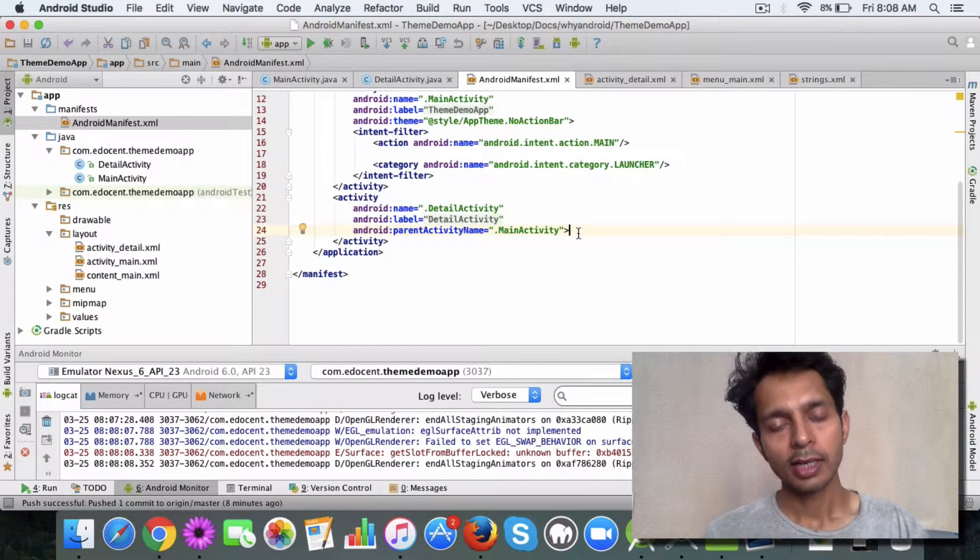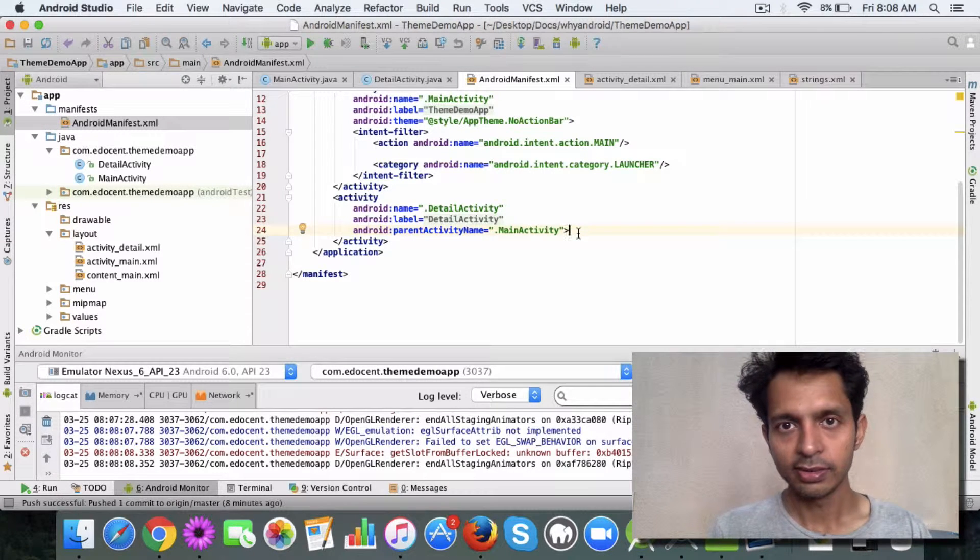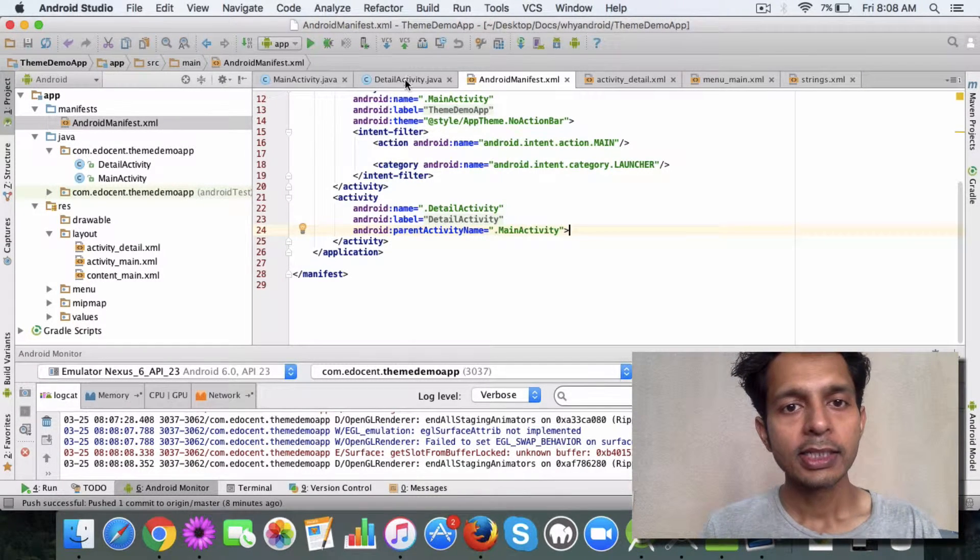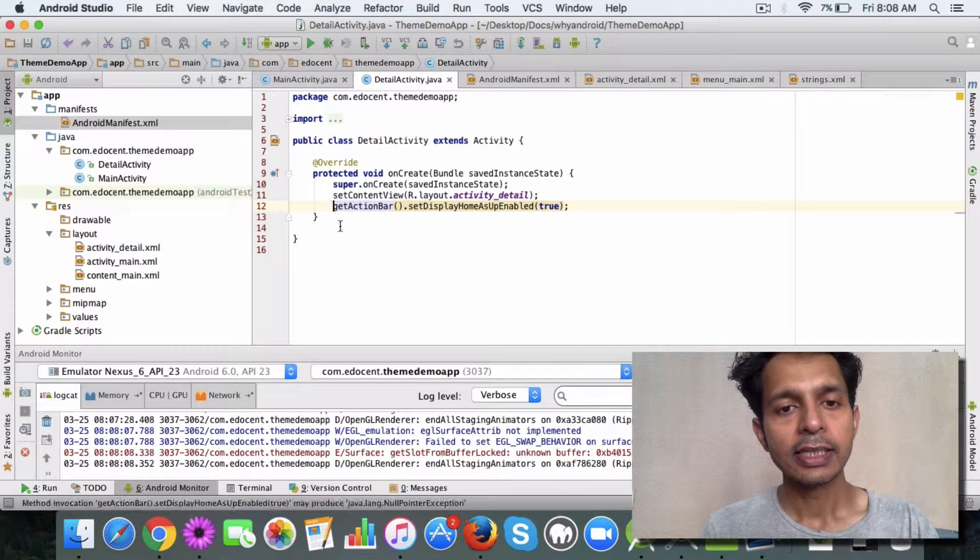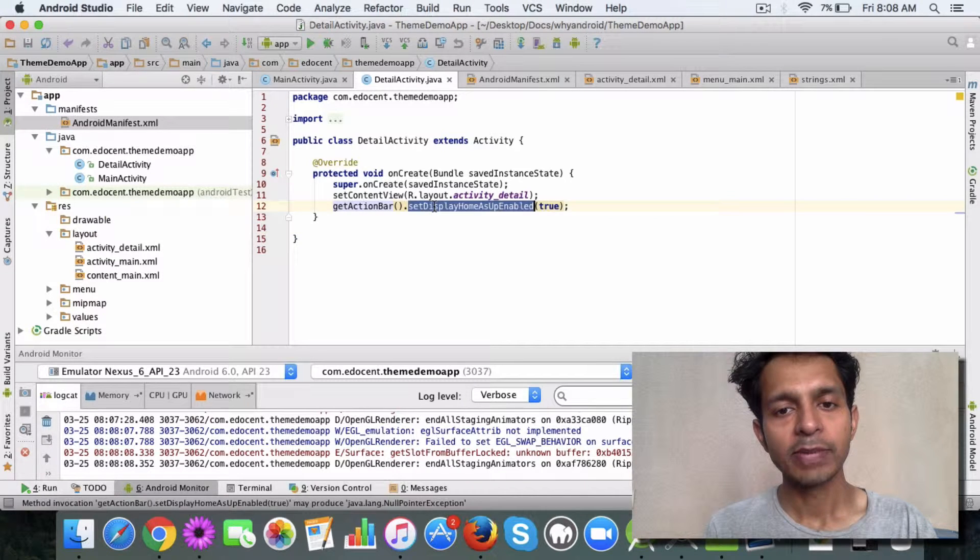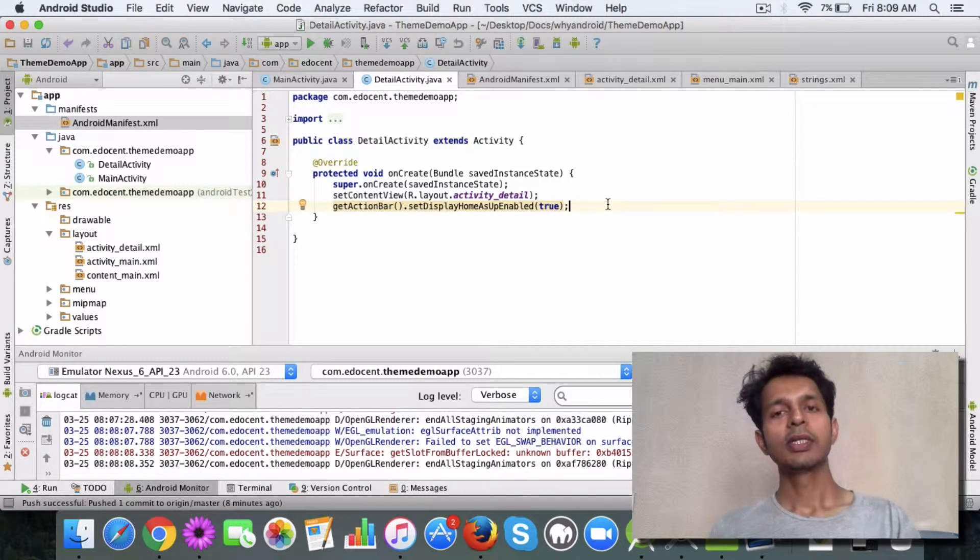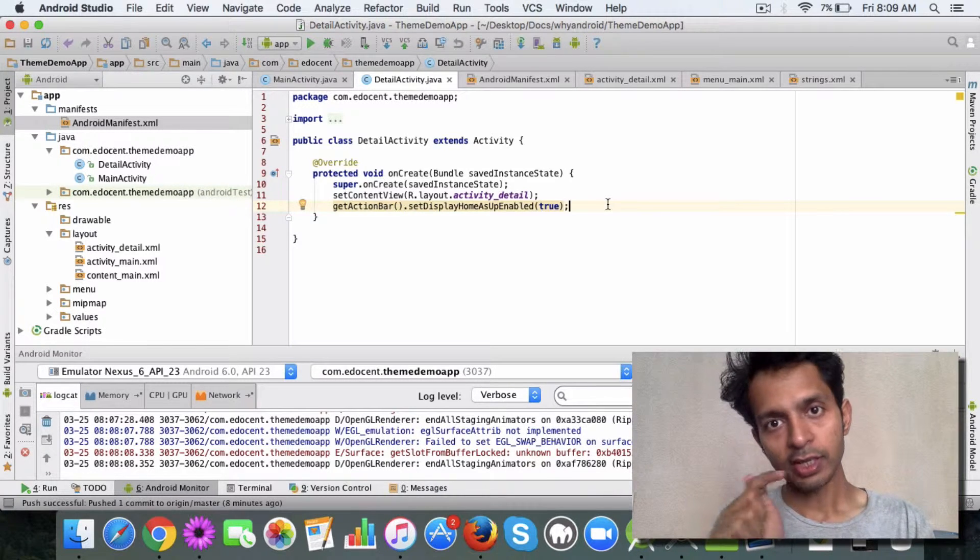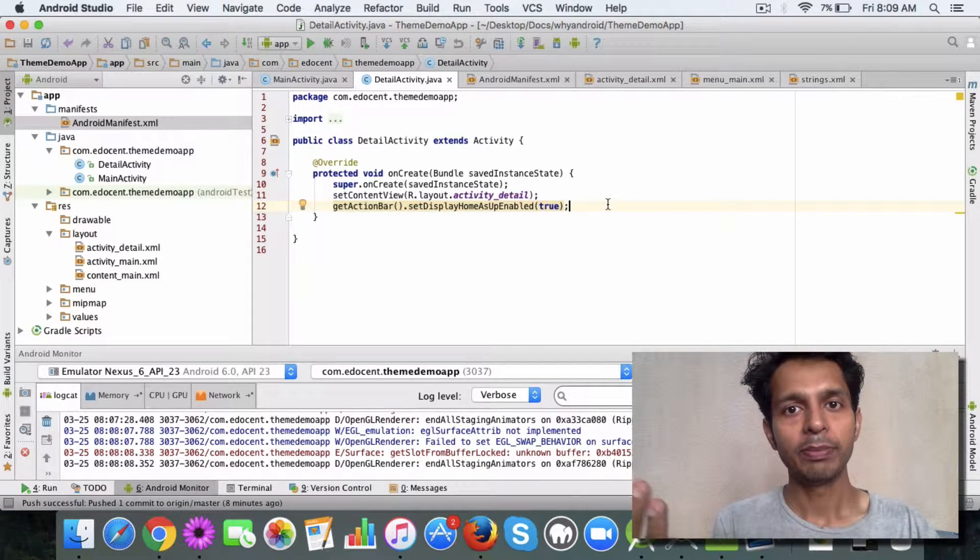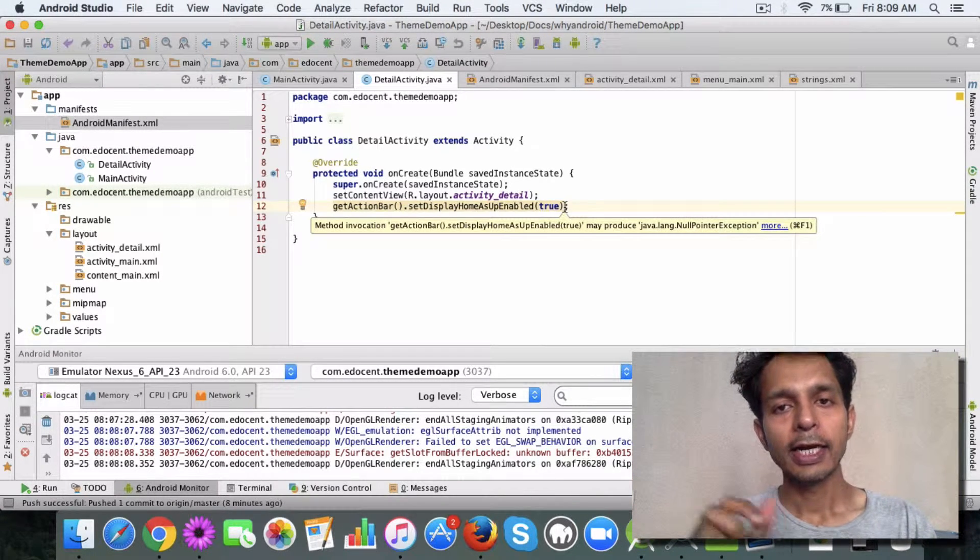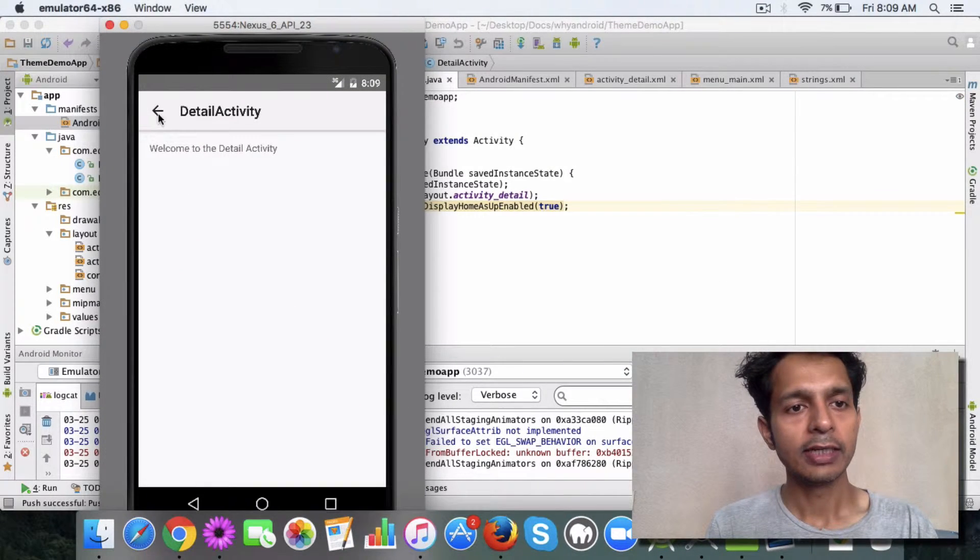The second change is in the detail activity I have added this line: get action bar dot set display home as up enabled. This adds the up button, which takes you a level up in the hierarchy. This line adds the up button which you can see here.